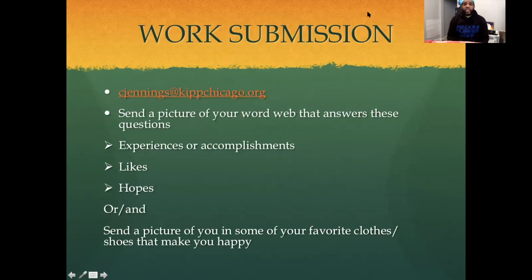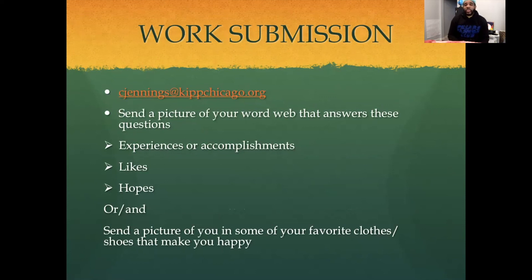Finally — work submission. You can send all of your work to cjennings@kipchicago.org. To do your work submission this week, you can send a picture of your word web answering the questions about experiences or accomplishments, likes, and hopes. You can also send a picture of you and some of your favorite clothes or shoes that make you happy. Catch you guys next week — this was a phenomenal time learning with you guys.